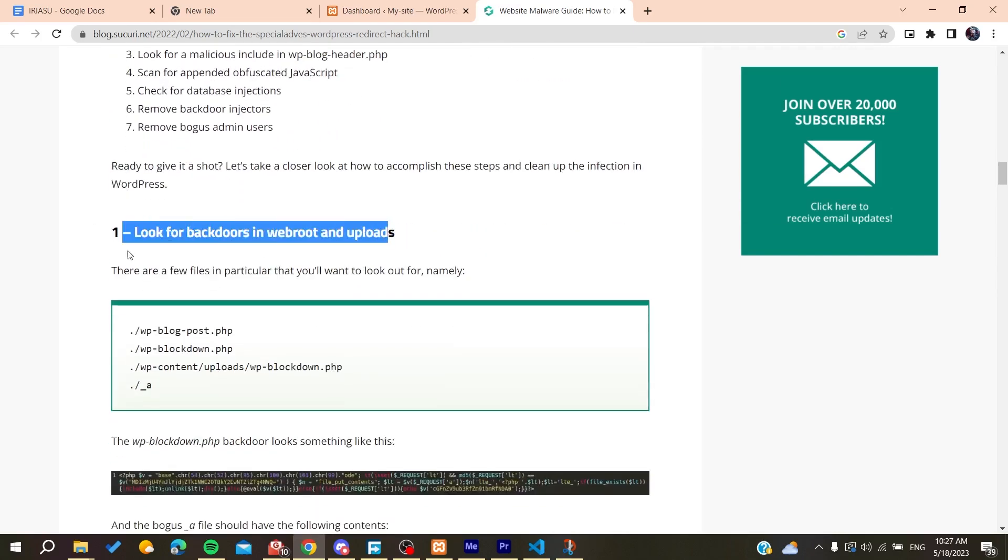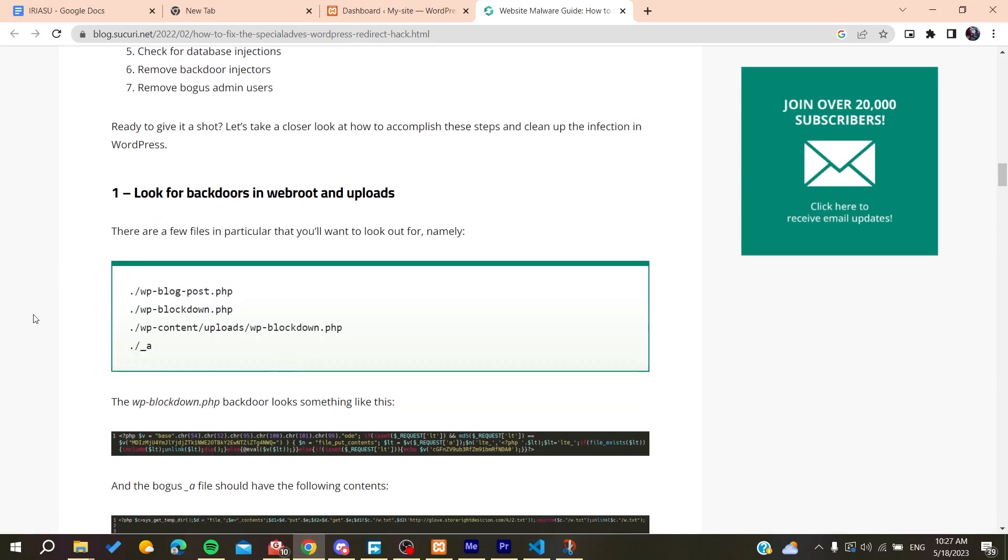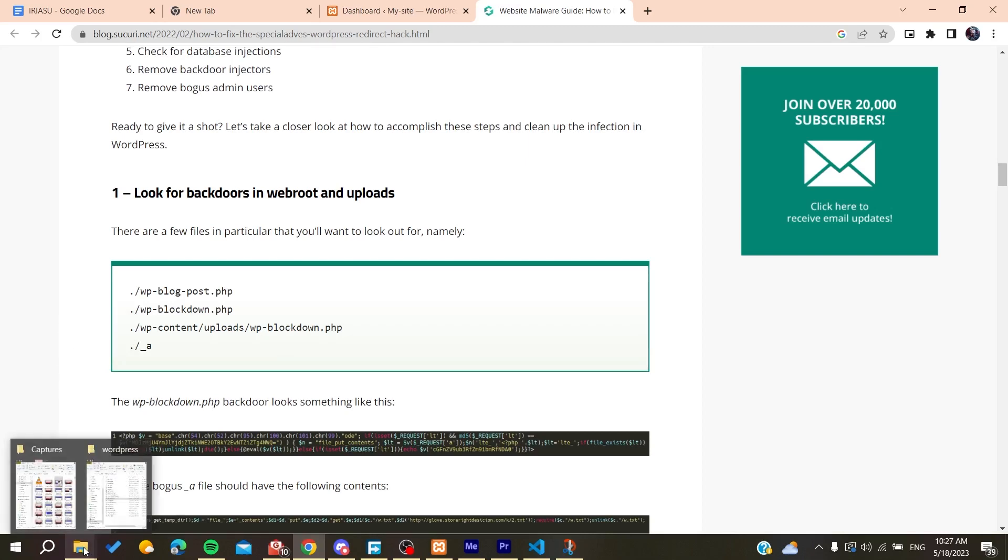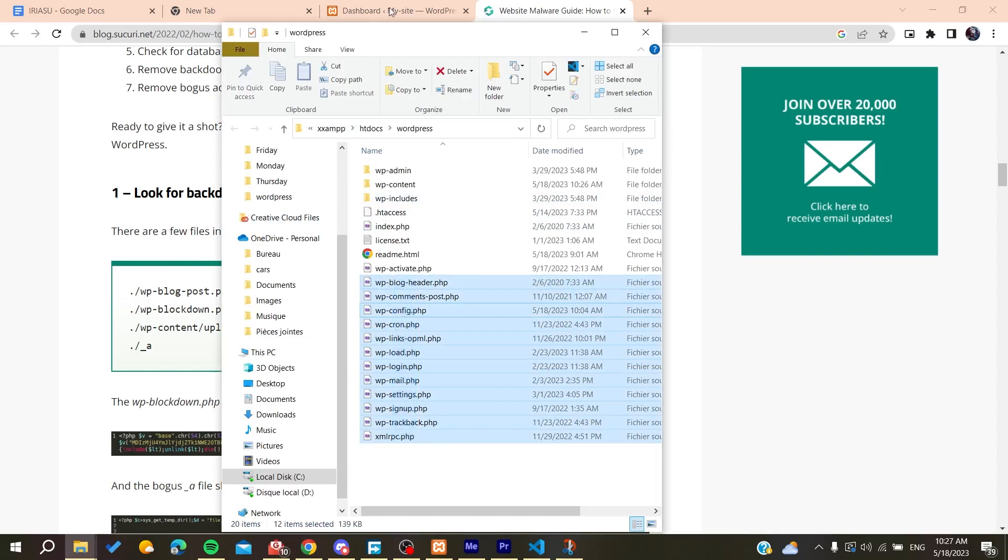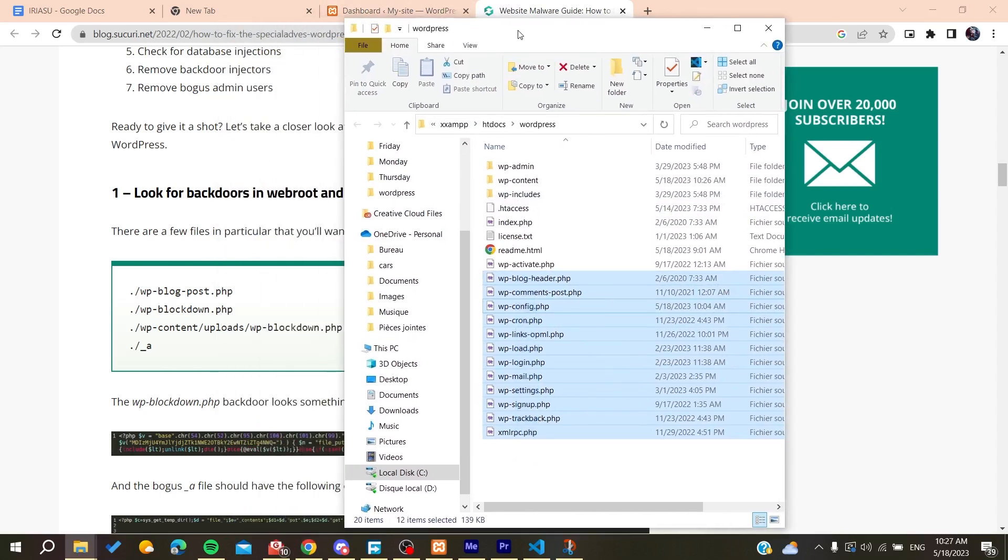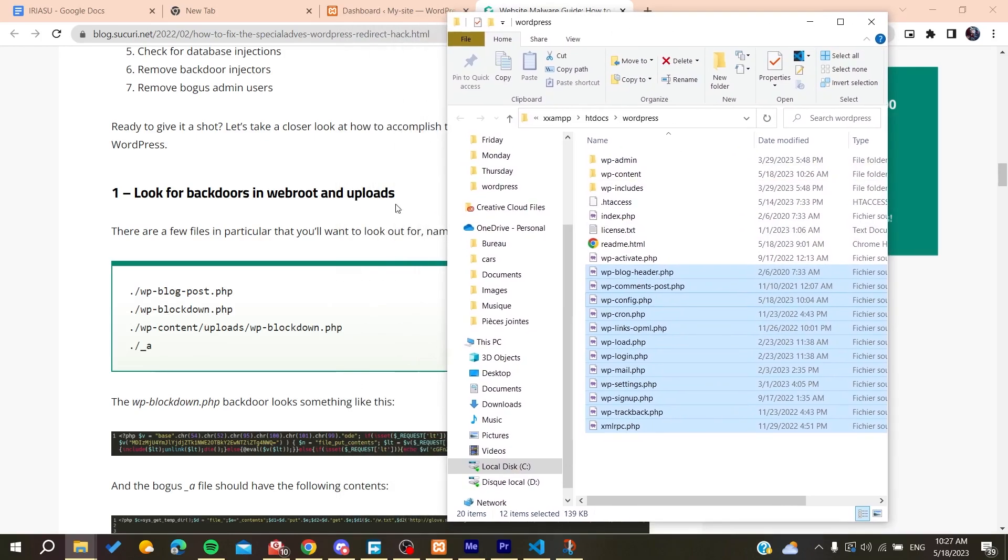Those files you will find in your configuration files or on your FTP clients—they're concerned with the WordPress files. These are the PHP files that we need to check so we can find them. These are the directories, there's the blog post, the block down, and also you can search for the uploads.